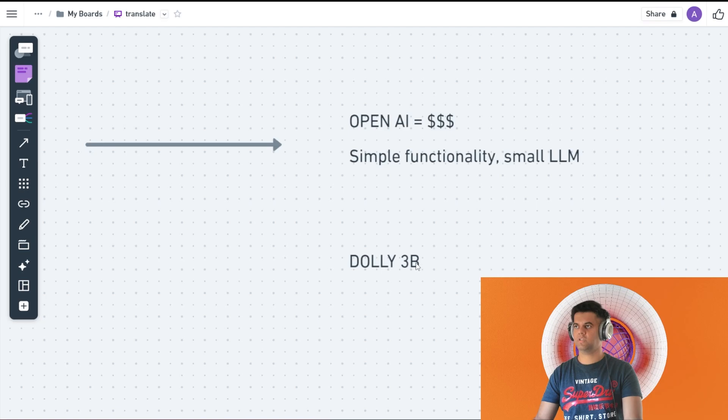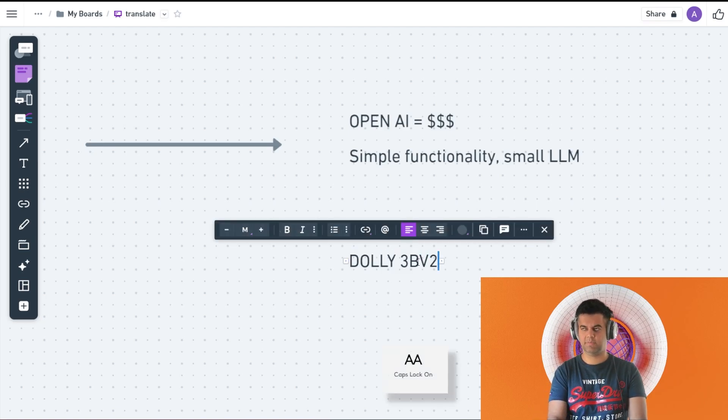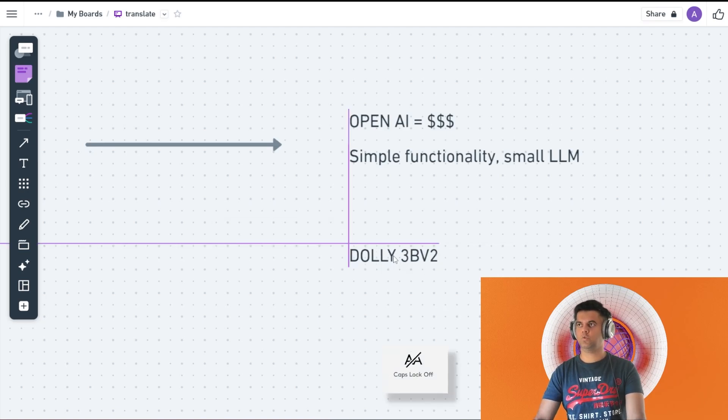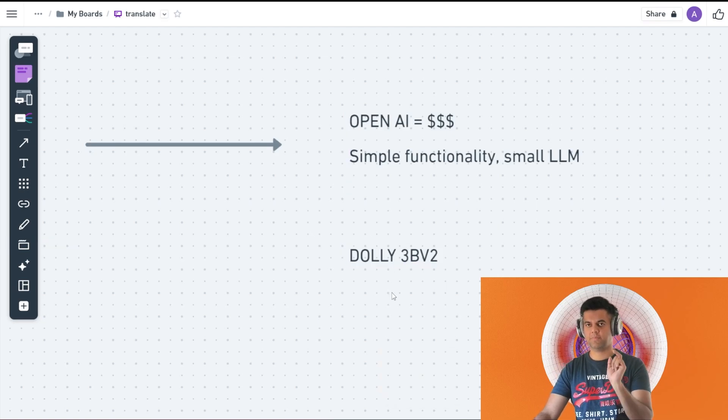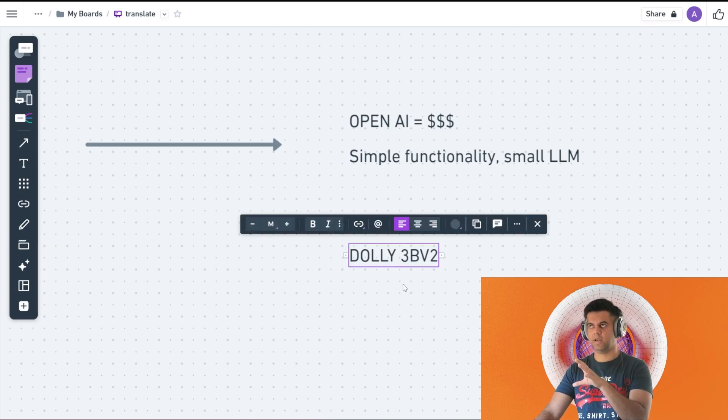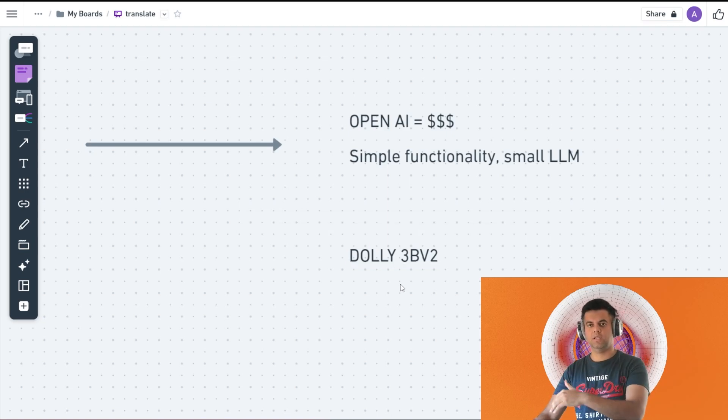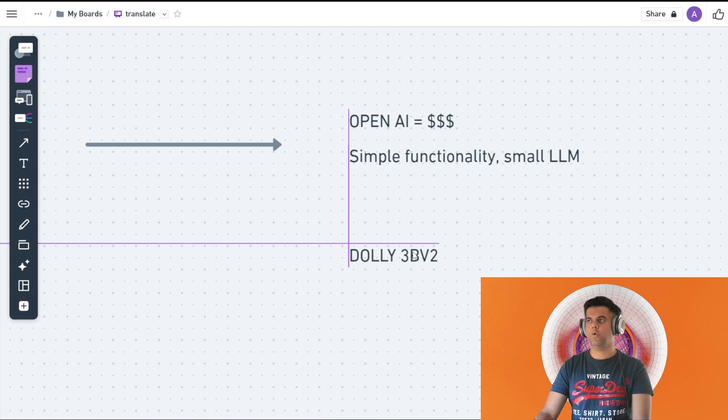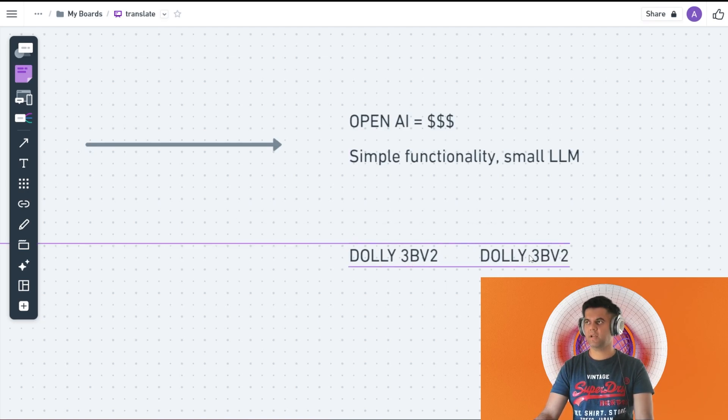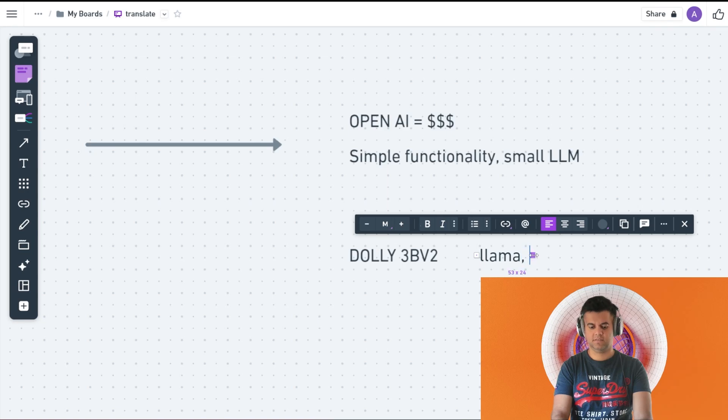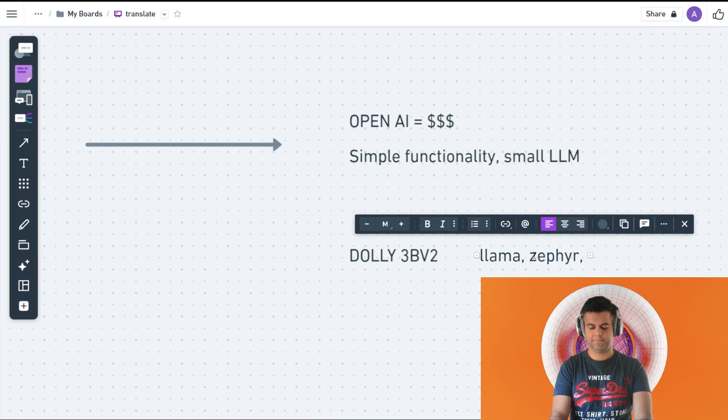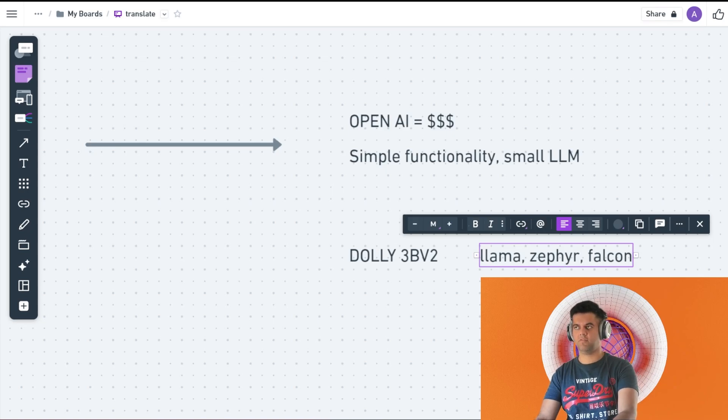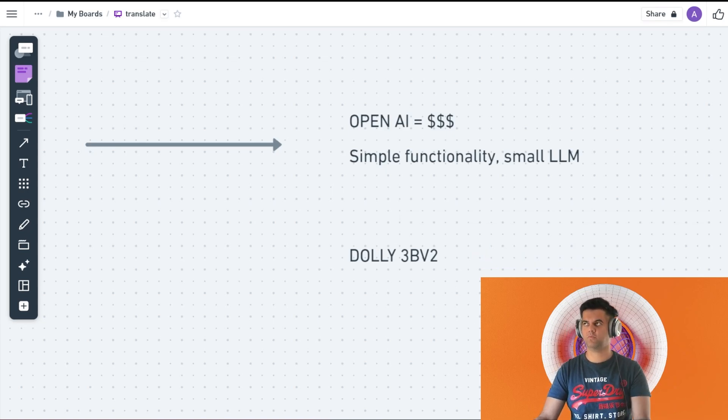The one that we're using specifically is the Dolly 3B version 2. I'll take you to Hugging Face website and we'll go through some of the details about this particular LLM and what are its limitations and then we'll actually start coding. Now there are many more open source large language models that are much bigger than this, for example there is Llama, there is Zephyr, there is Falcon.